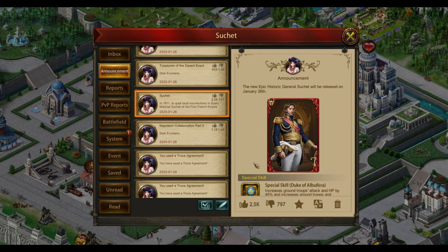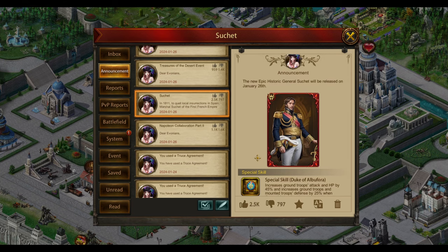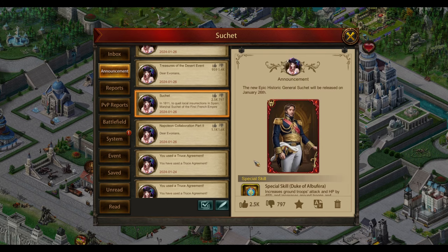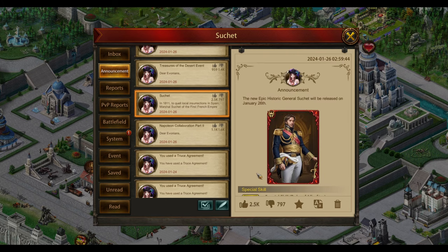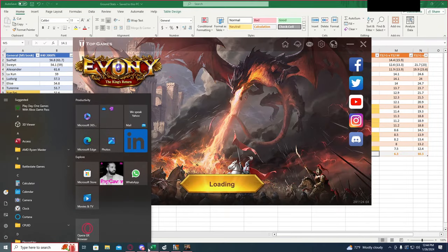Now a few days ago I did a ground general video reviewing all the ground generals before he came out. I've run all of his numbers and compared them to all of those, and I have all those stats for you if you're interested in them. Let's jump into those and take a look at them.